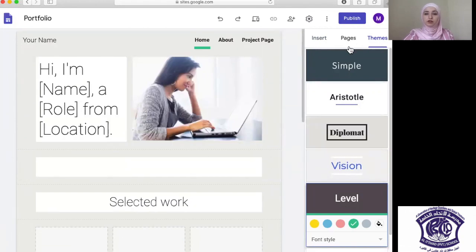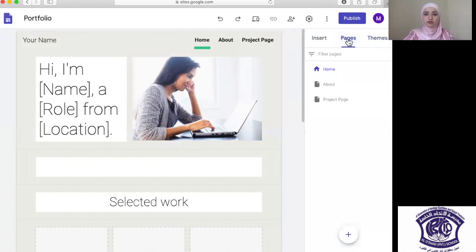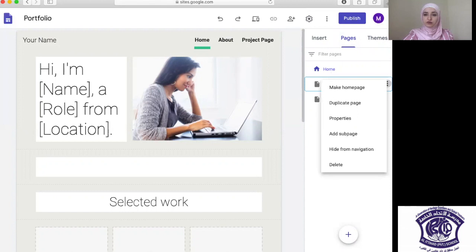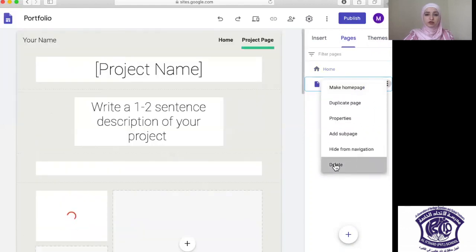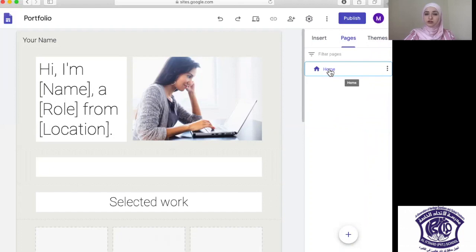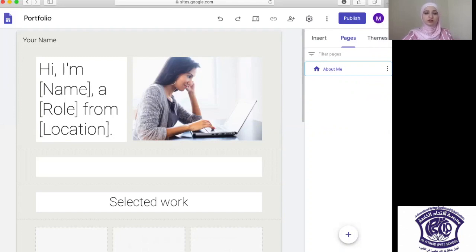Moving on to the next tab, which is Pages — these are the main pages that come with the ready-made template. We have three pages here. If you wish to delete some, just click on the three dots on the right and you will find different options: hide, delete, add sub-page, and different properties. I'm going to delete all the other pages and just use the home page.